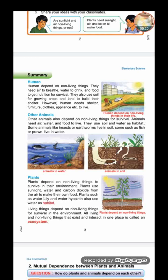Plants also depend on non-living things — they use sunlight, water, and carbon dioxide from the air to make their own food, which are all non-living things. Some plants like water lily and water hyacinth also use water as habitat. Living things depend on non-living things to survive in the environment. All living and non-living things that exist and interact in one place is called an ecosystem.